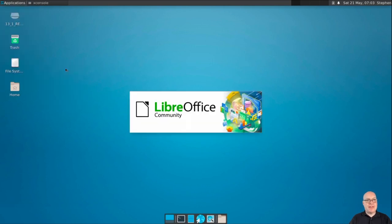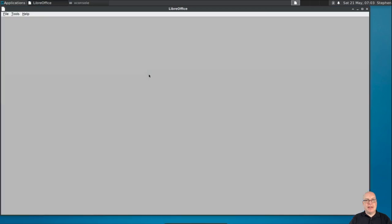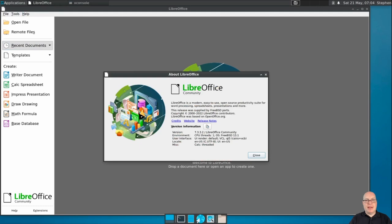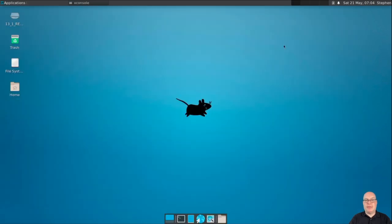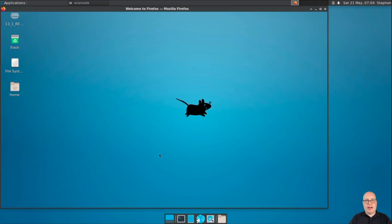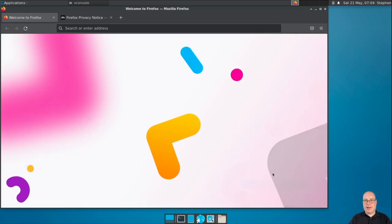Okay. Office. So we've got LibreOffice installed. Let's check. So we've got version 7.3.3.2 for FreeBSD 13.1 compiled sometime this year. So not too old. Pretty good. Okay. Let's see. Yeah. Let's go to the FreeBSD website. So let me launch Firefox that we just installed. 100 thank yous. Version 100's release. Make Firefox my default browser. Sure. Why not?